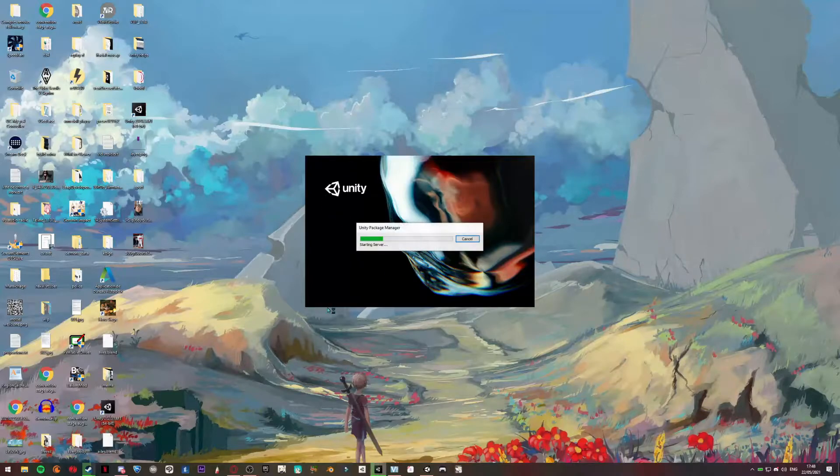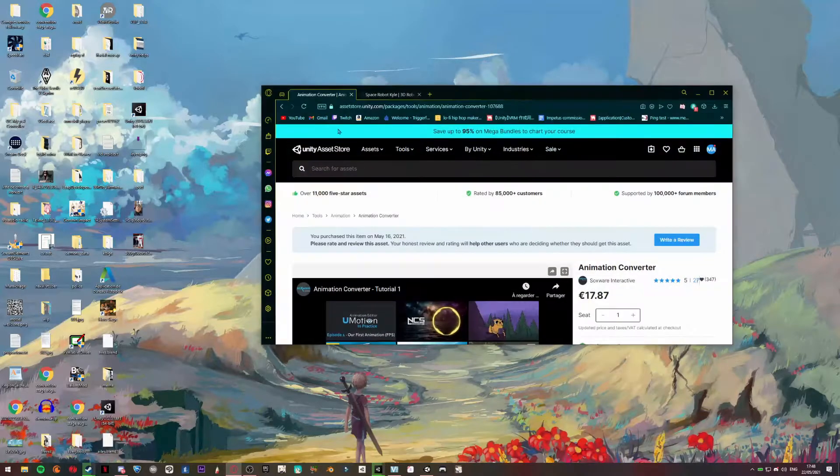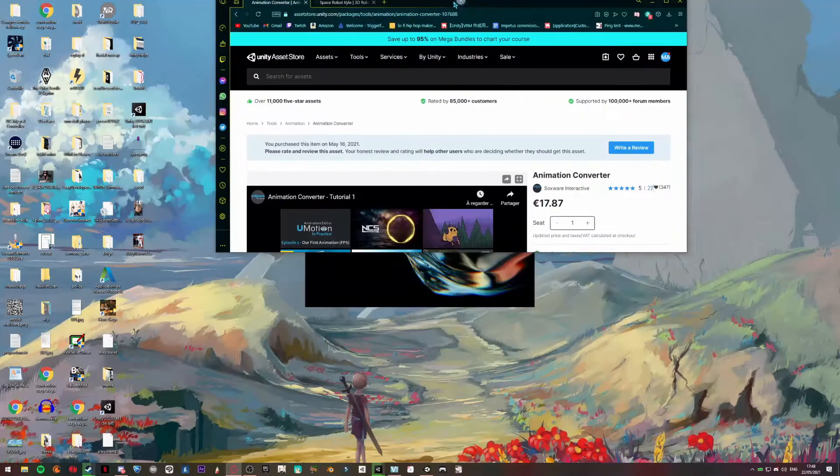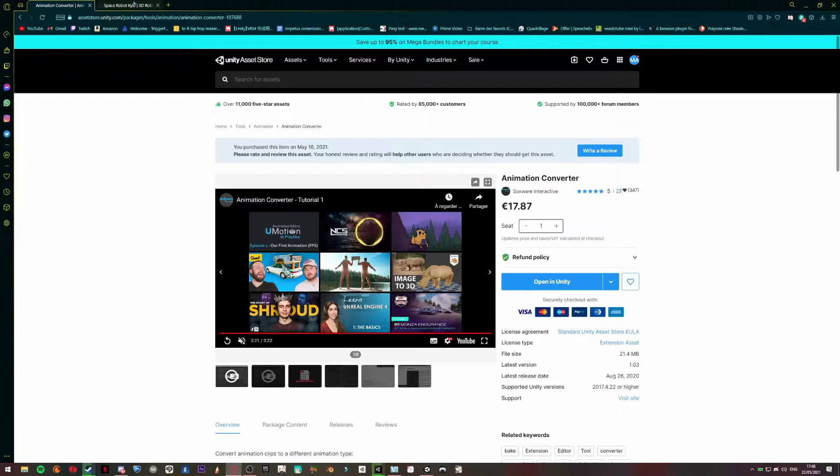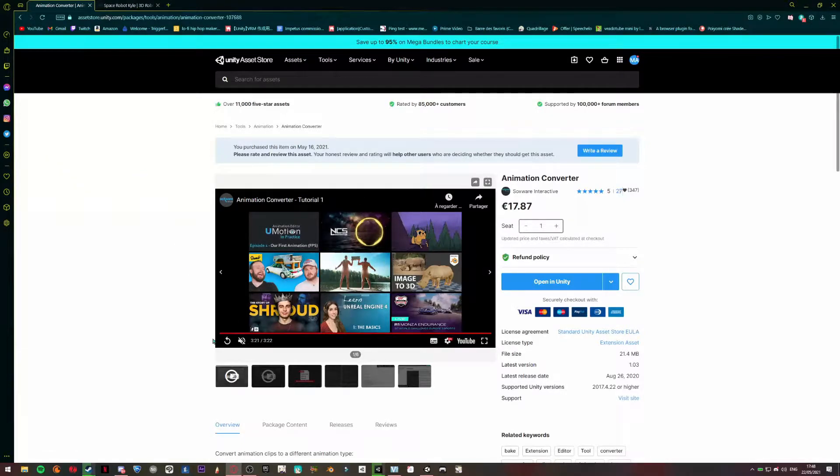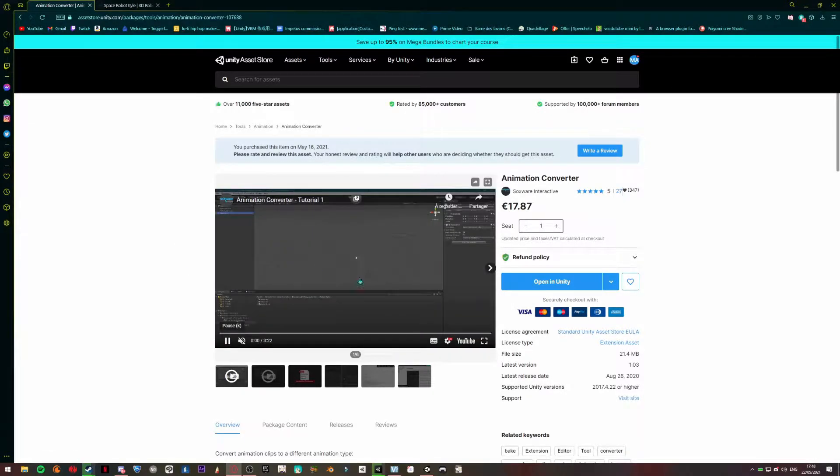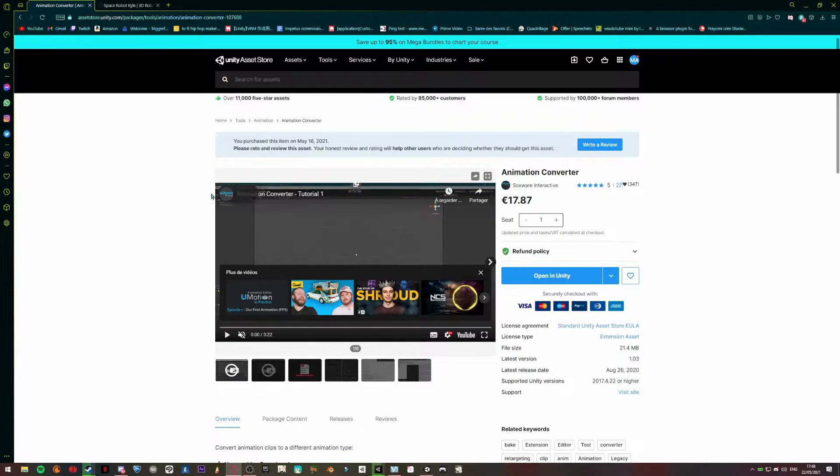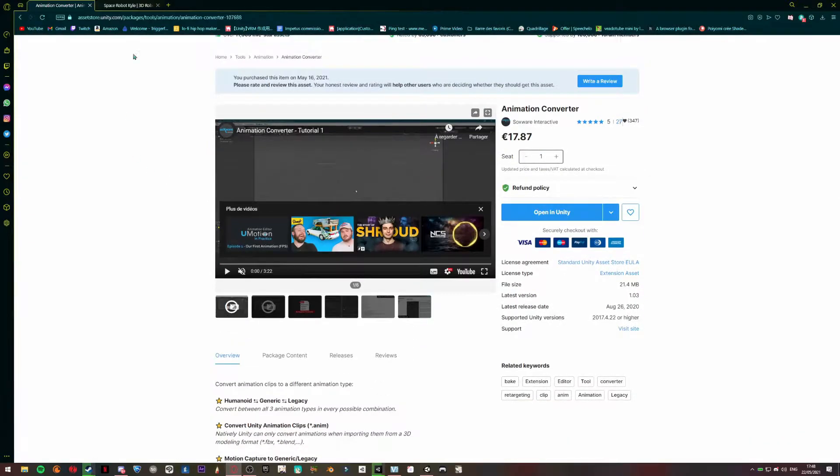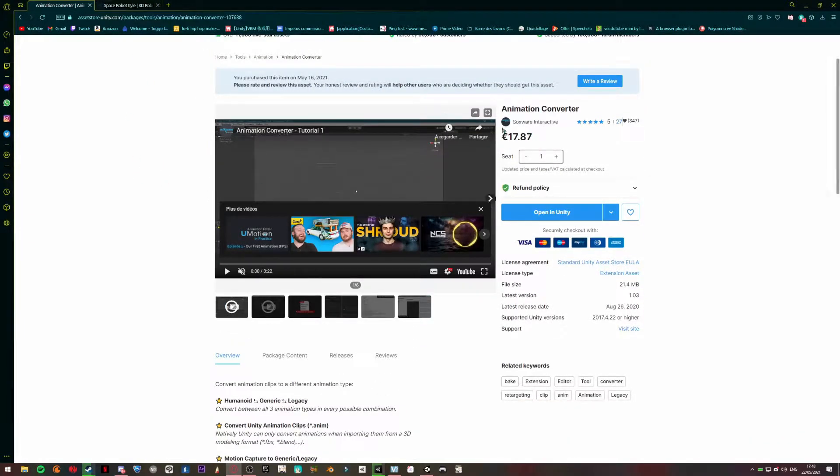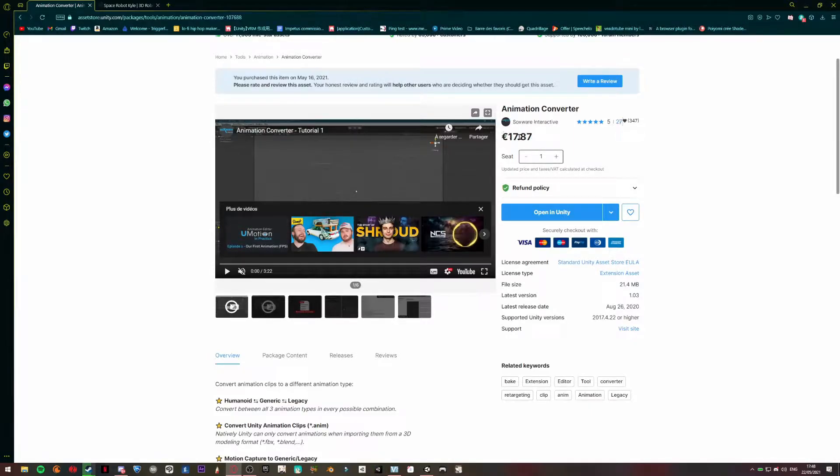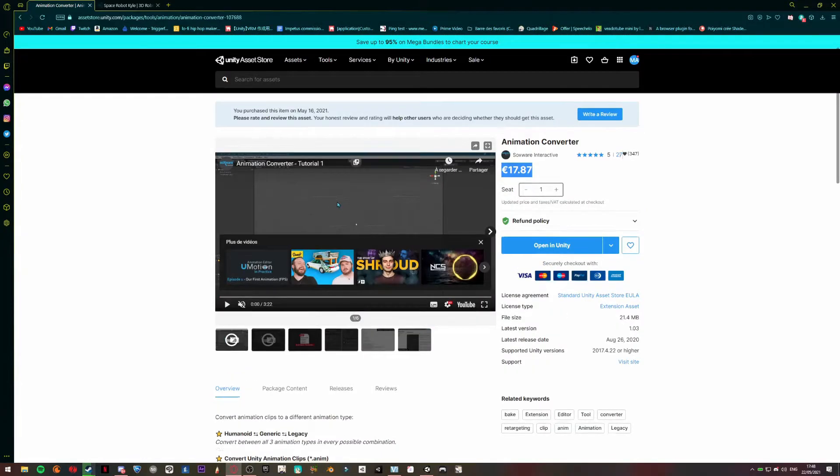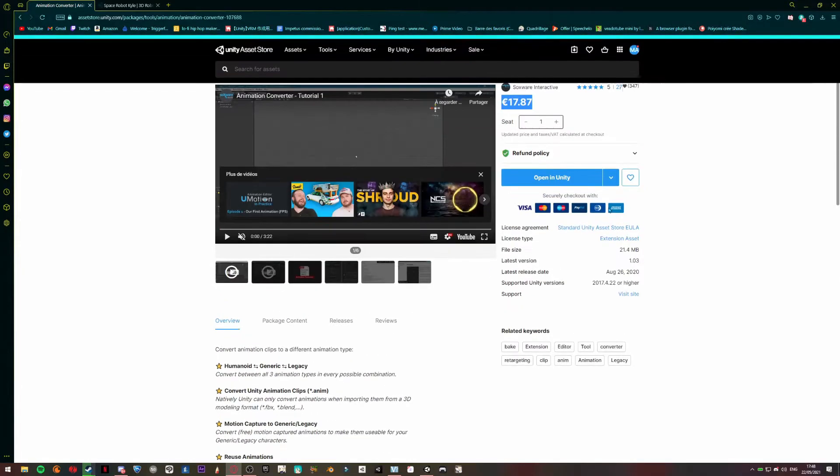While this is starting, we're going to go to the description of the video and download the files I put there. So there is one package that's not free, but it's the least expensive one I found. So you're just going to download it and add it to your account, your Unity account.